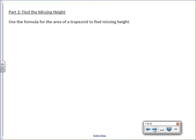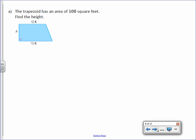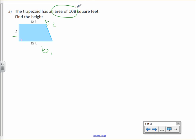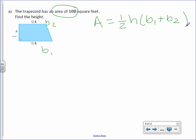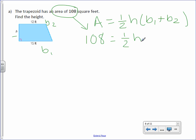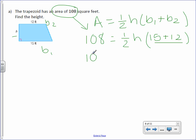Now we can use the same formula to find the missing height. We don't know the height, but we know base 1 and base 2. The trapezoid has an area of 108 square feet — find the height. We're still going to start with the same formula. This time we know the area is 108, so plug that in for A. Area equals one half times H times 15 plus 12. Start by adding what's inside the parentheses and bring everything else down.